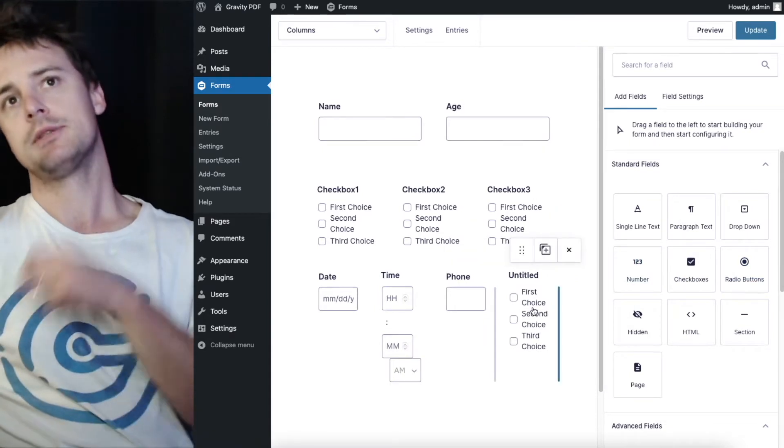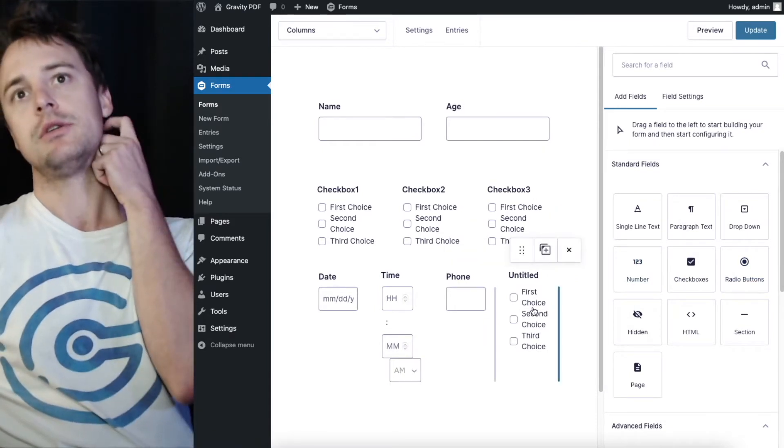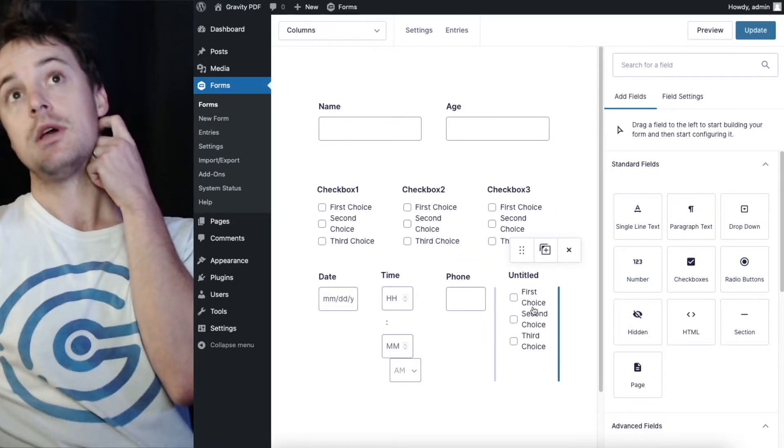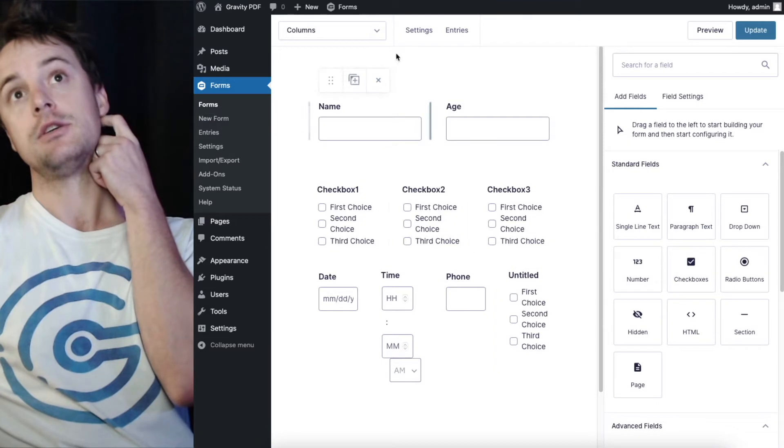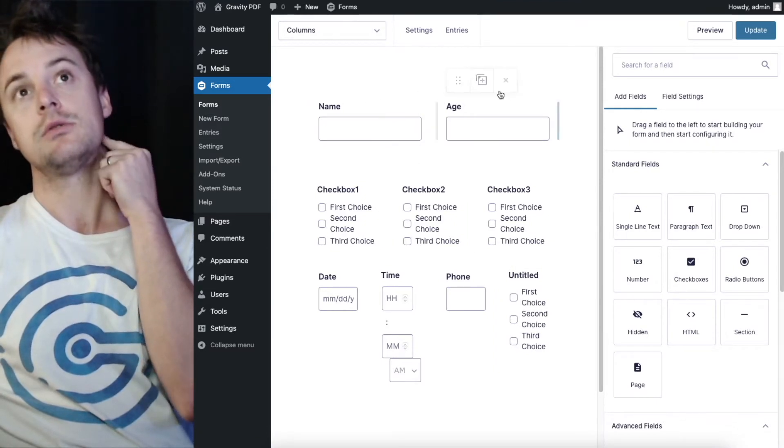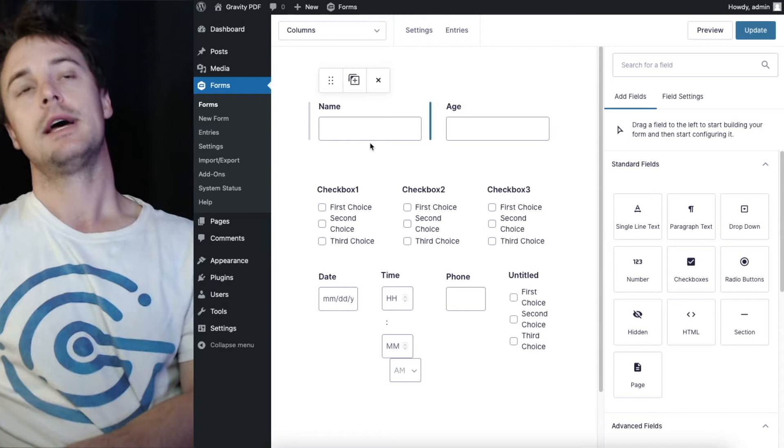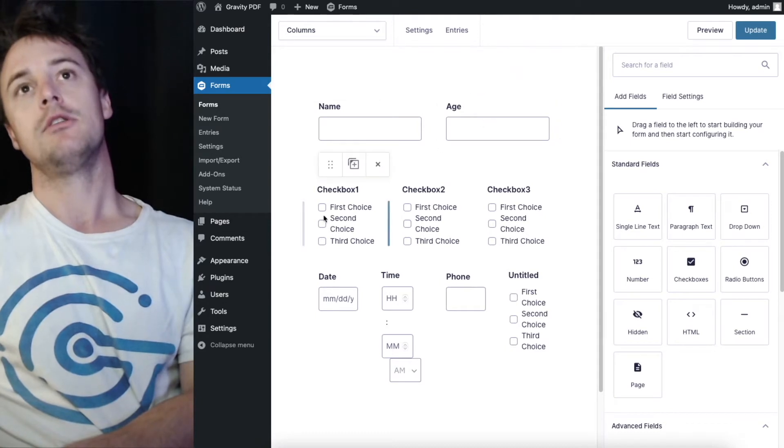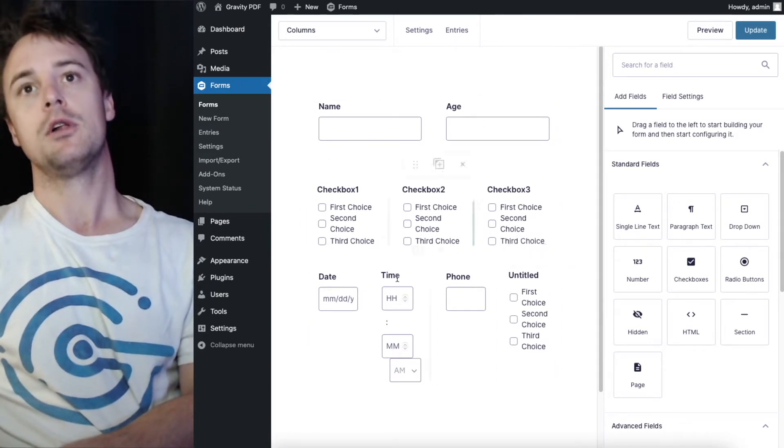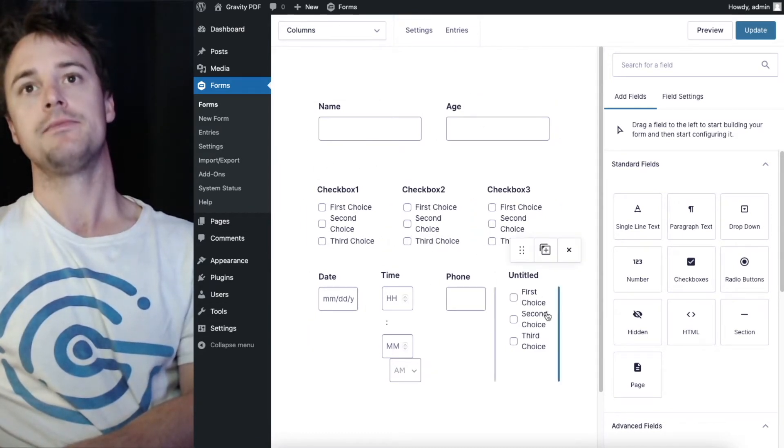Gravity Forms allows you to create up to four columns, so you can do no columns, just a single field in a row. You can do two column, three column and four column layout using drag and drop.